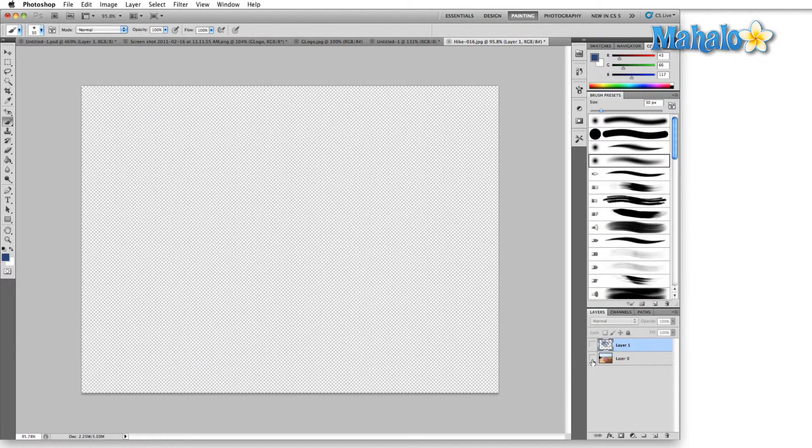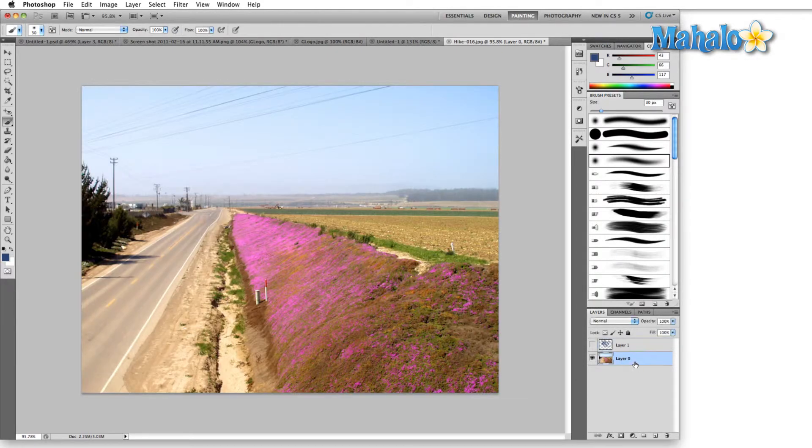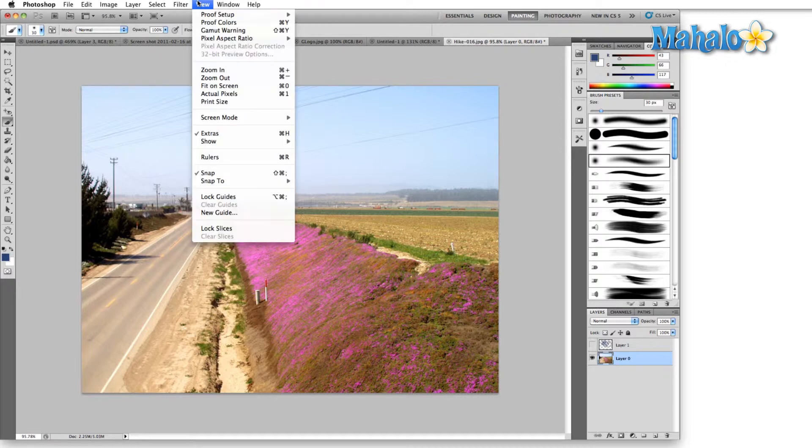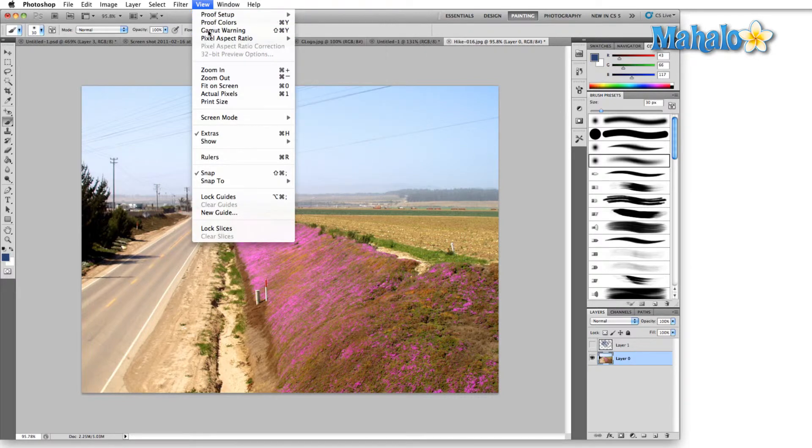Alright, let's bring the image back up. We've got a nice bright image here. We have some pretty bright purples in here. That's probably our highest brightness. I'm going to turn on the gamut warning up here in the View menu.